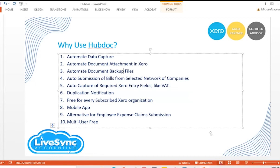Another great thing is that HubDoc is free for Xero subscribers. Previously you needed to pay $30 for HubDoc, but now if you are using Xero and want to use HubDoc, it's free because Xero acquired HubDoc. There are other data capture softwares available such as AutoEntry — owned by QuickBooks — and Data Molino. HubDoc also integrates with other accounting and invoicing software like Bill.com and QuickBooks, and has a mobile app.